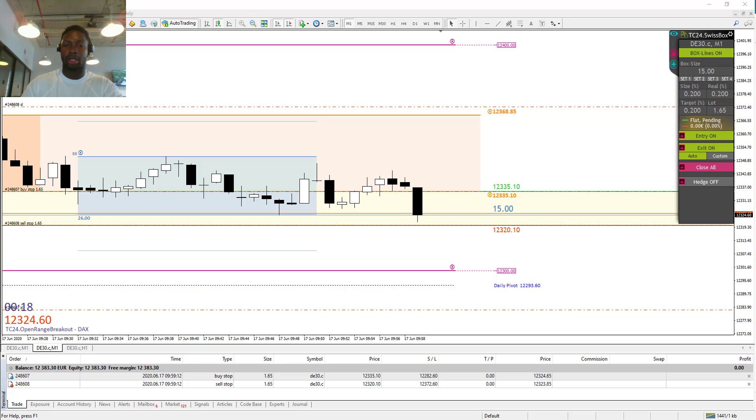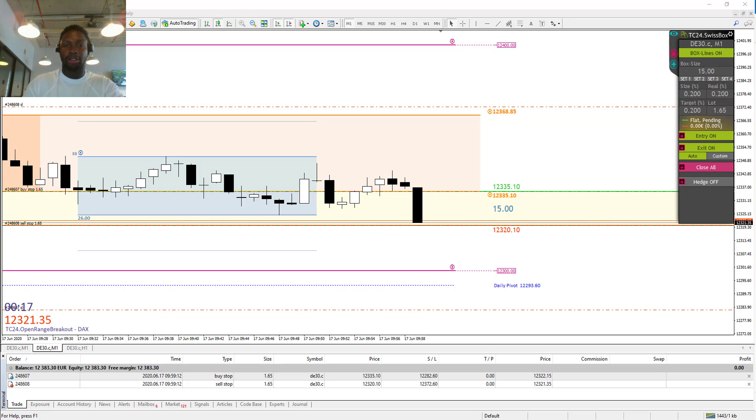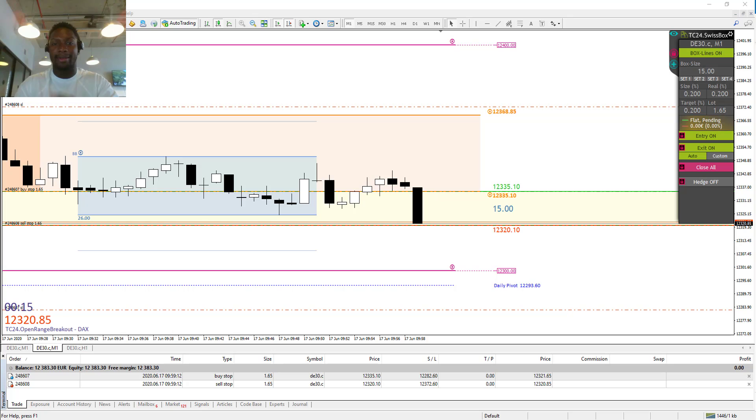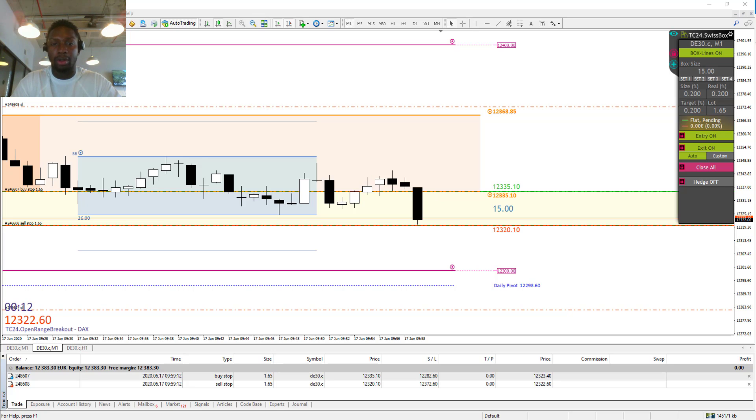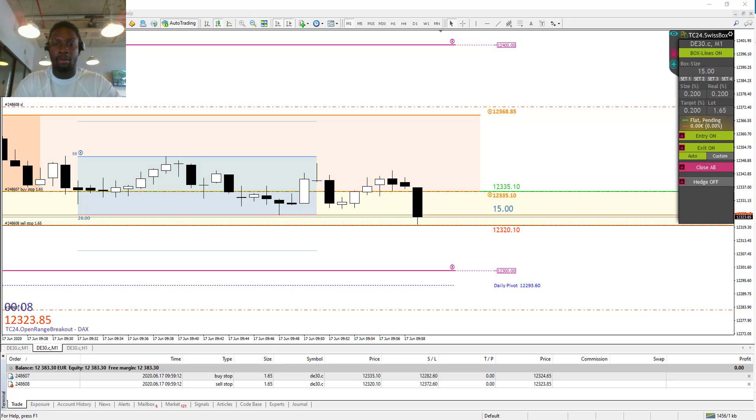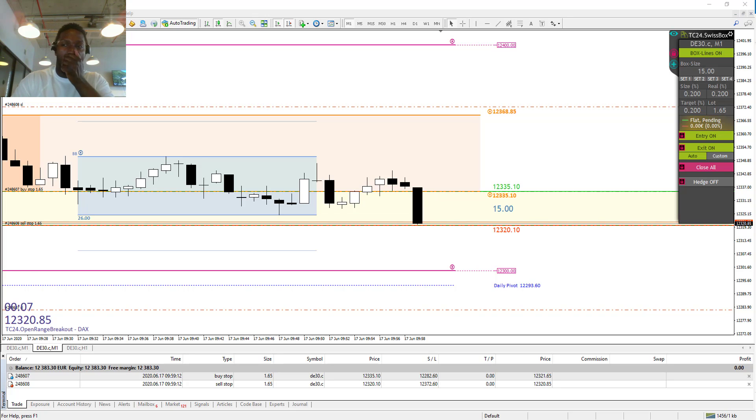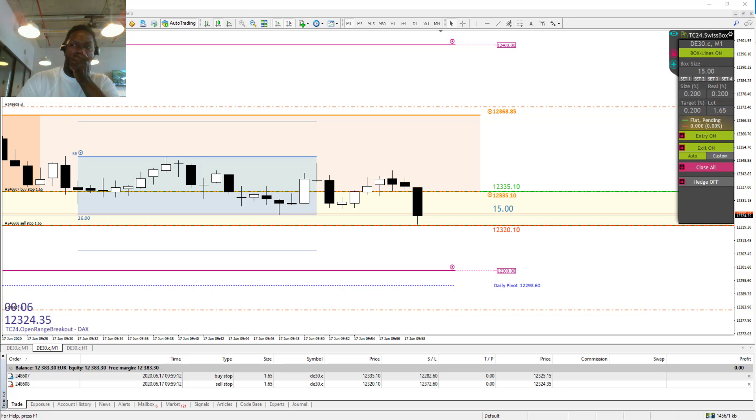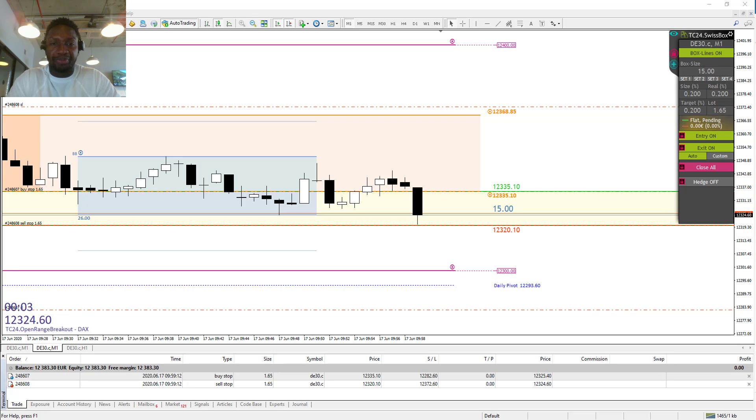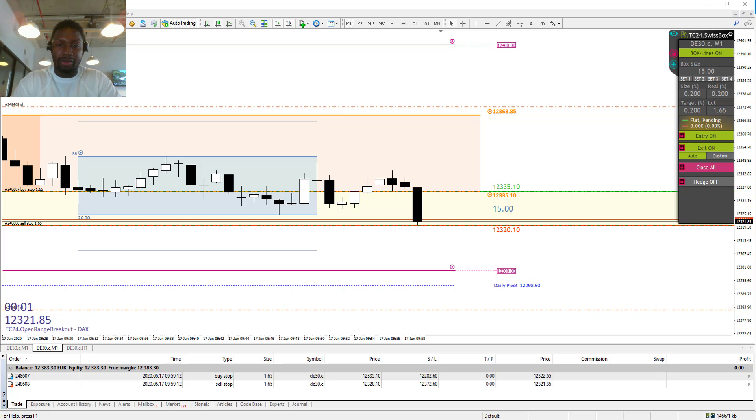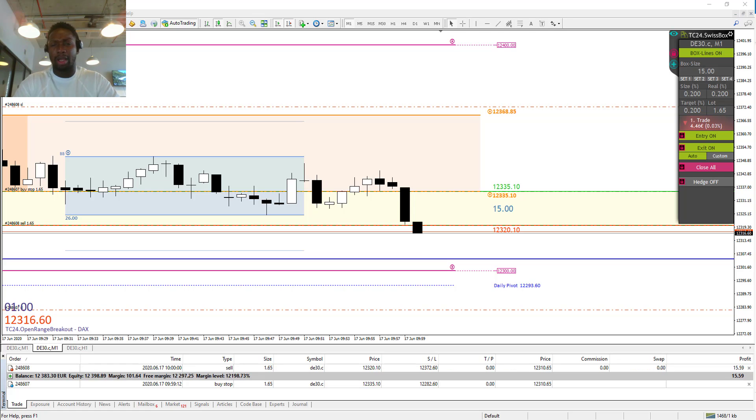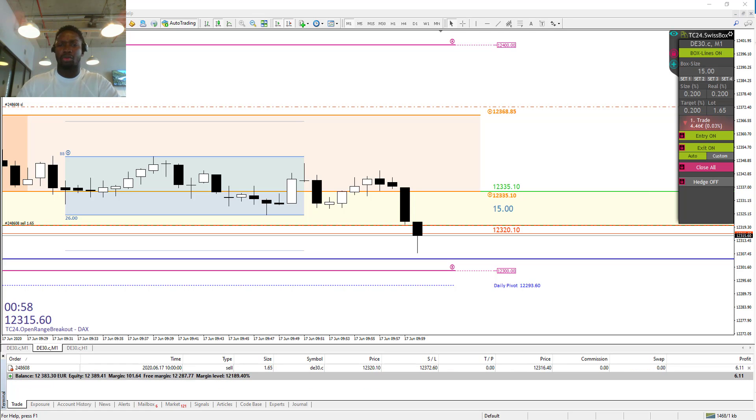As you can see, the whole field has turned yellow. That means we have activated the Swiss Box and we are in a first trade as well.